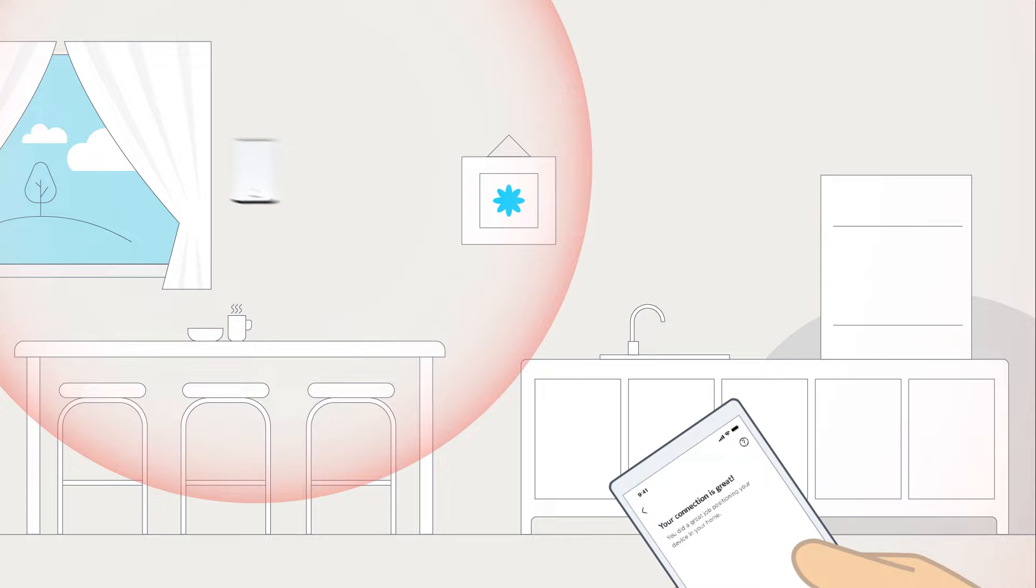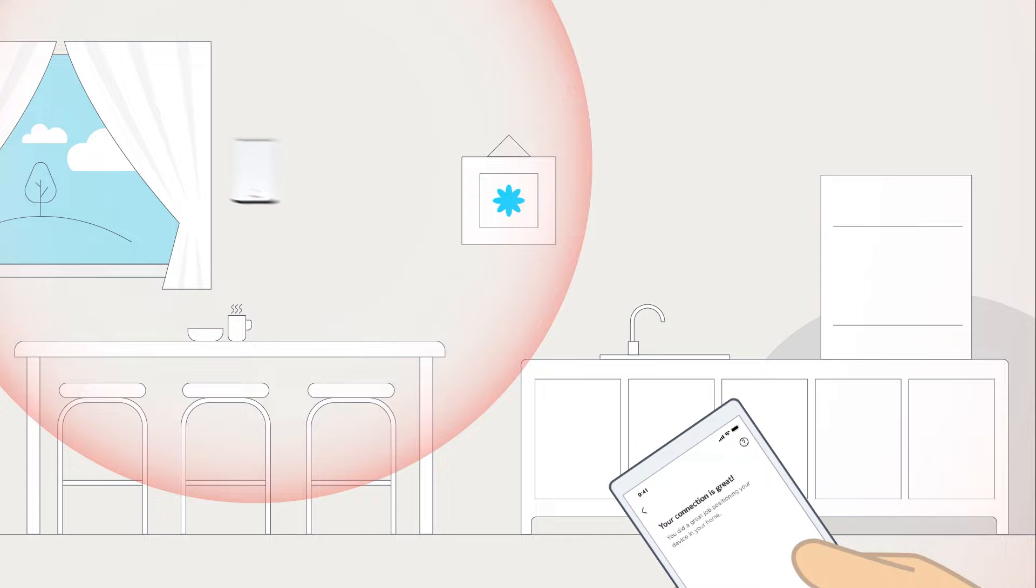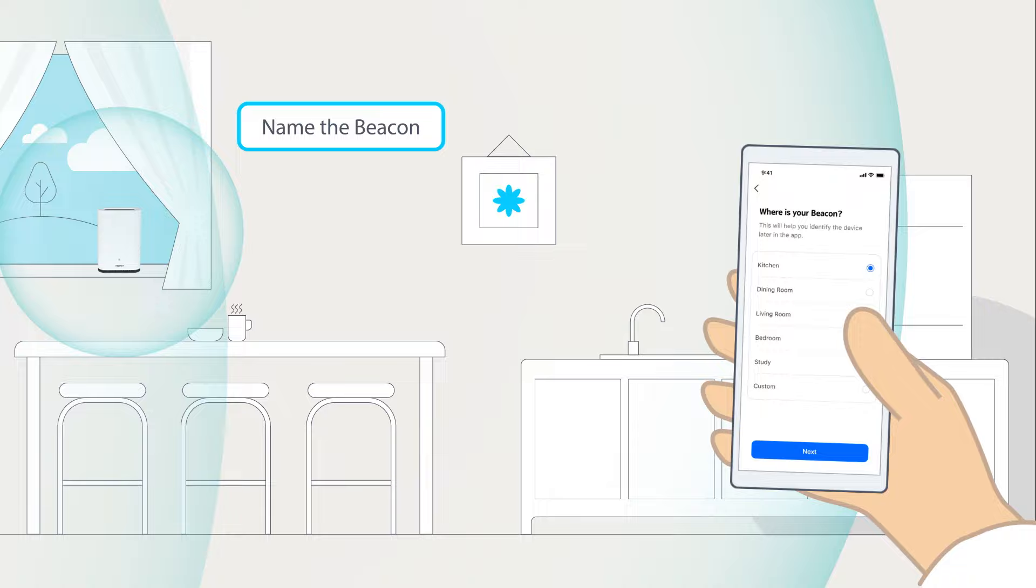You can always reposition the beacon if needed. Finally, you can give the beacon a name, like the name of the room it is installed in, for example.